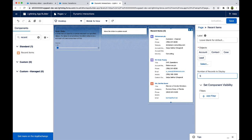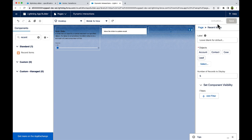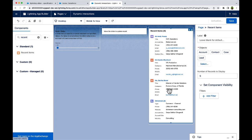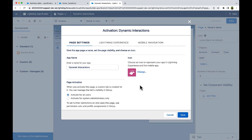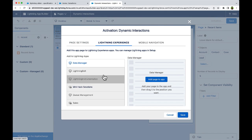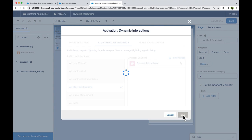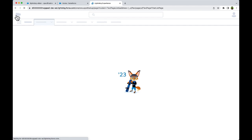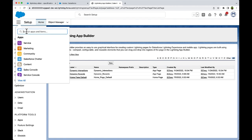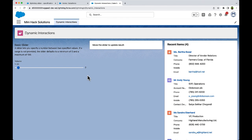Enter five for the number of records to display. Let us activate the page and add it to any of the Lightning apps. I have already created an app called Mini Hacks, so let us add it to this app and save it. We have completed the first part of our requirements.